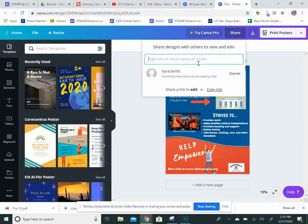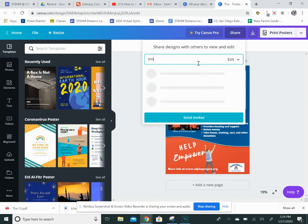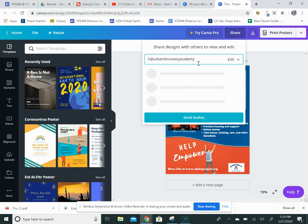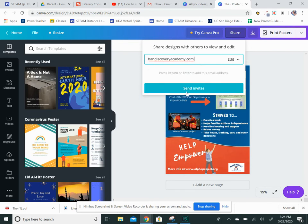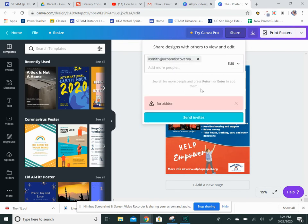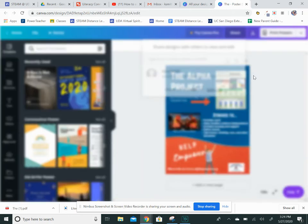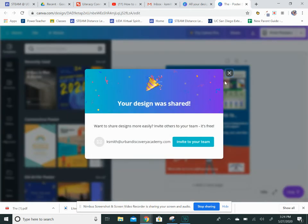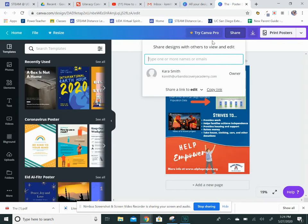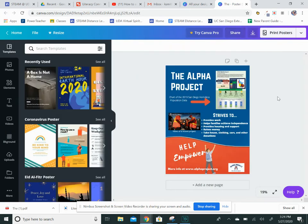in my email address: ksmith@urbandiscoveryacademy.com. That way, if you give us the invites, we'll be able to get on there and edit and help you. I hope that helps!